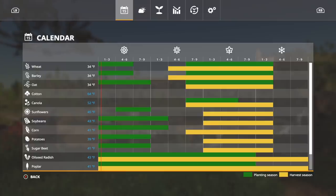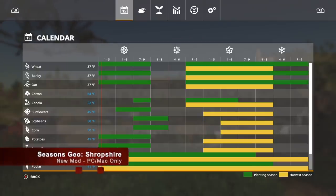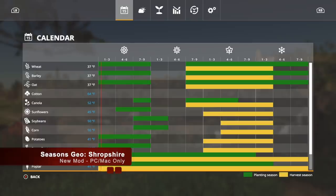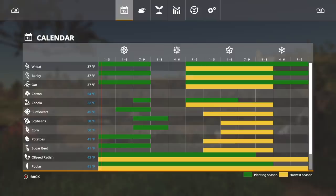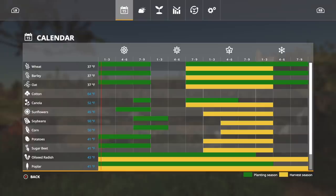Next up we have Seasons Geo Shropshire. This is a central European transitional climate with regard to the Alps in the middle and west and the Pannonian Plain to the east. This one is made by the same modder as the one before. Again, check this out: interesting canola planting here.